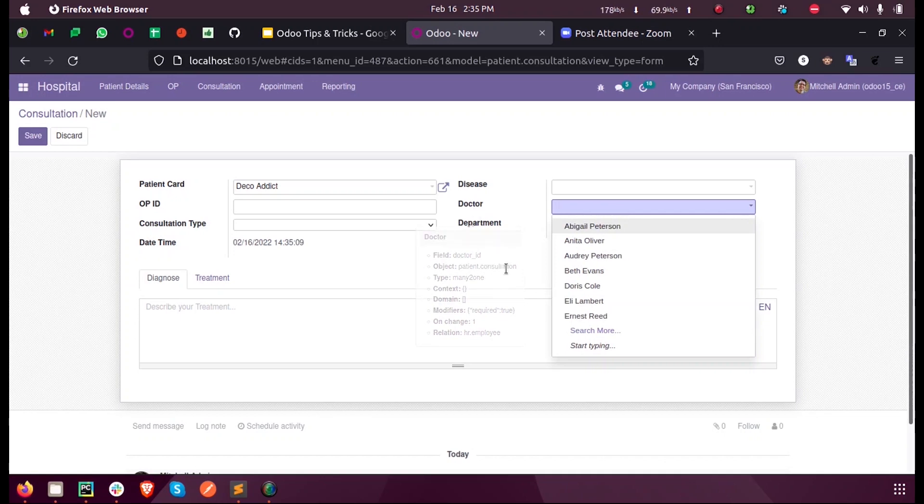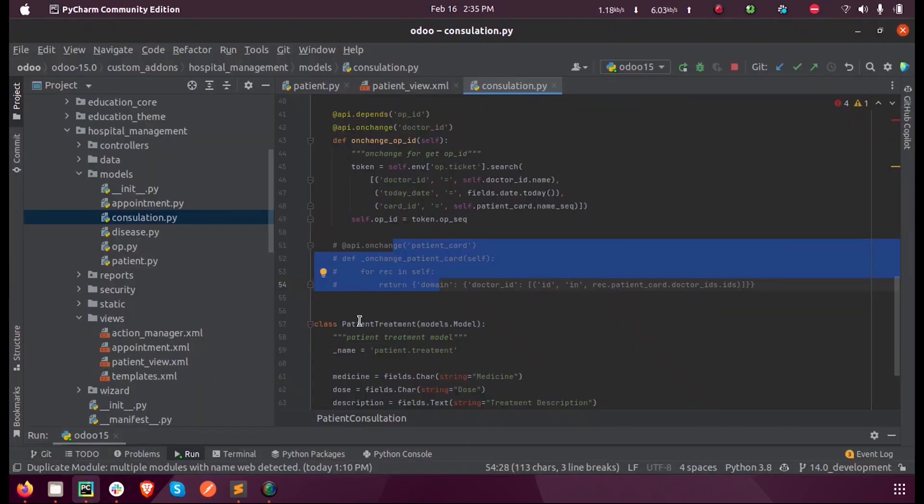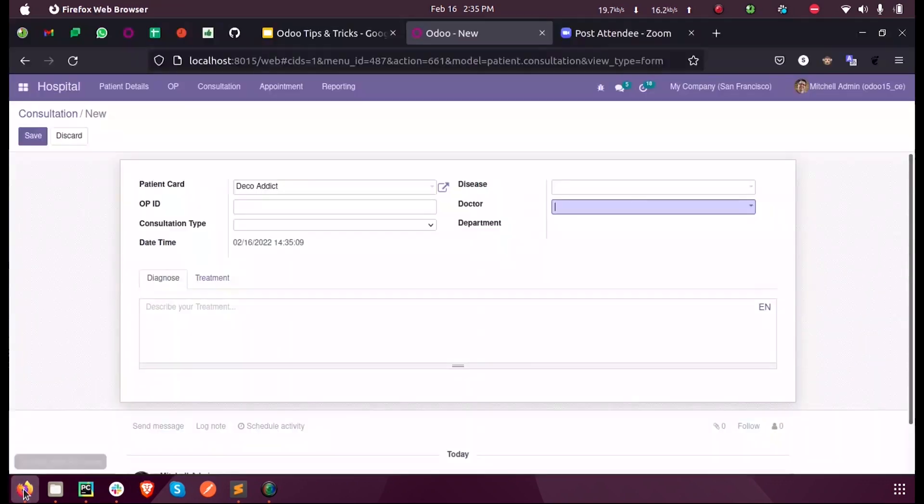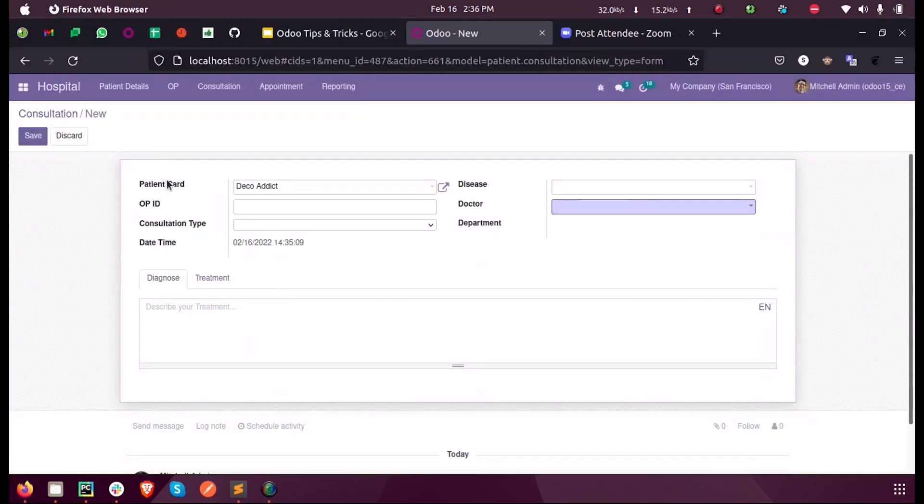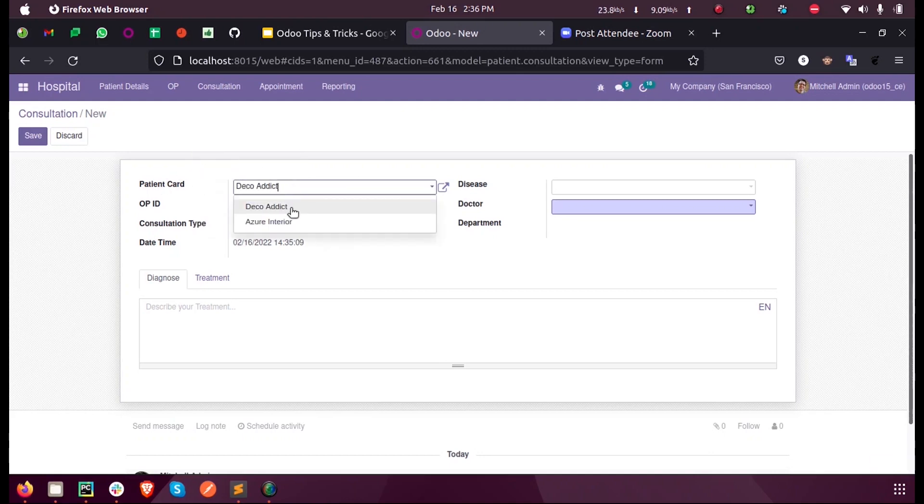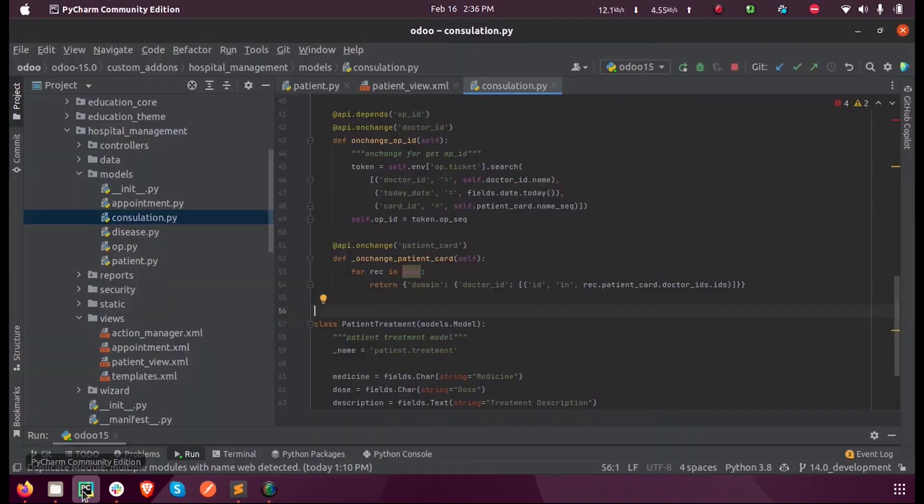Let's see how this can be done in Odoo 15 development. I have written an onchange function for this patient card field. Whenever there is a change triggered in this field, this particular function will get triggered.